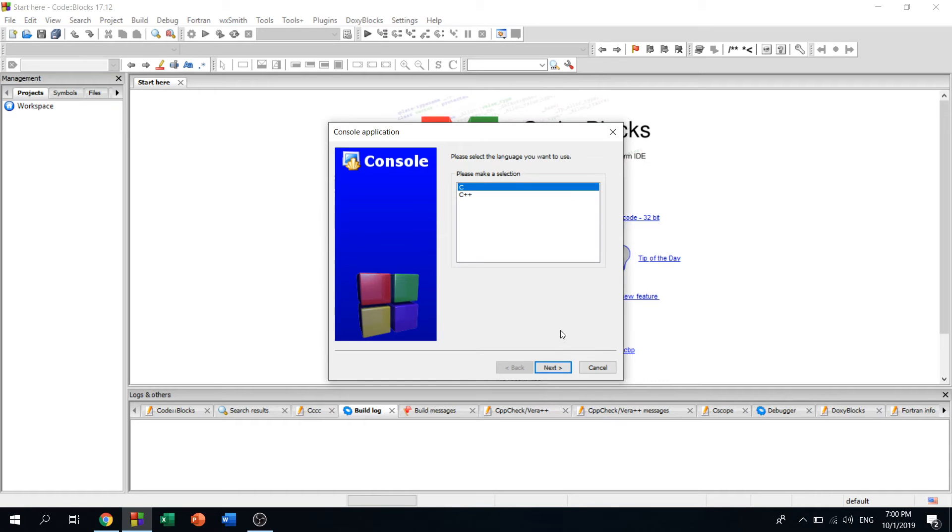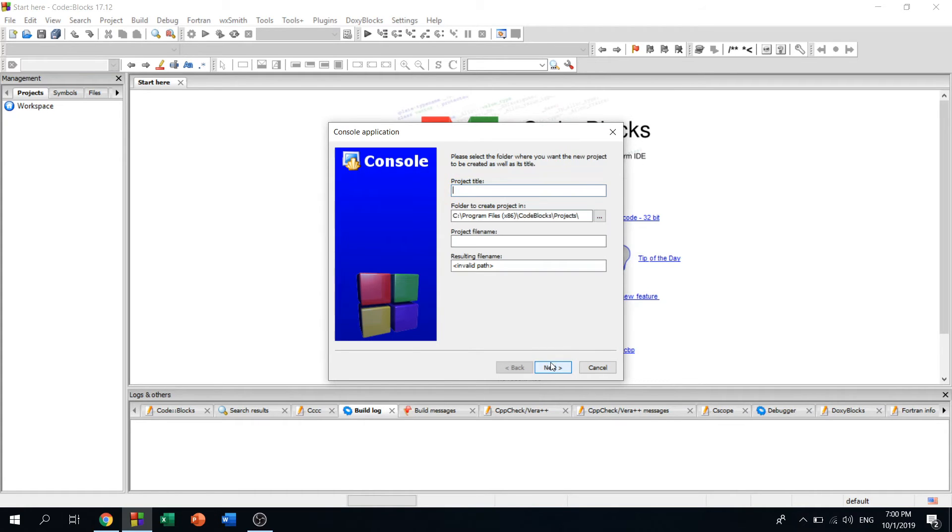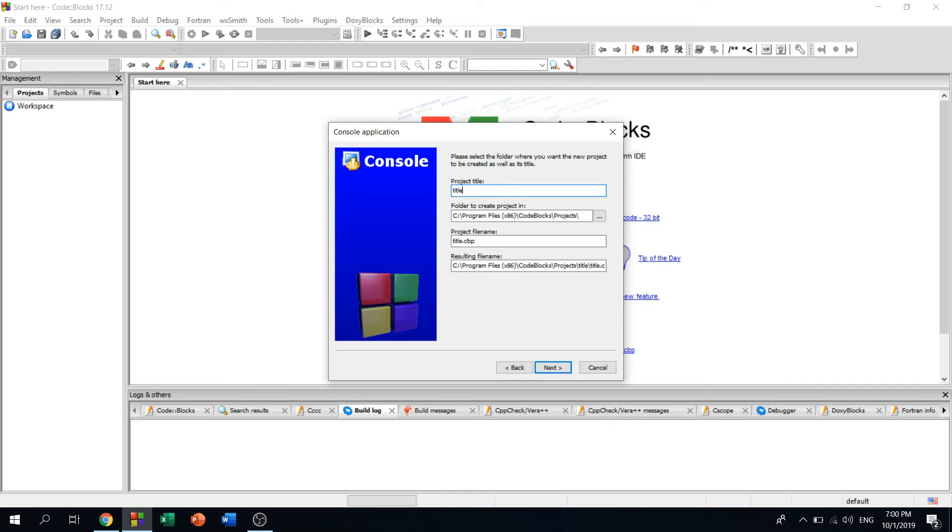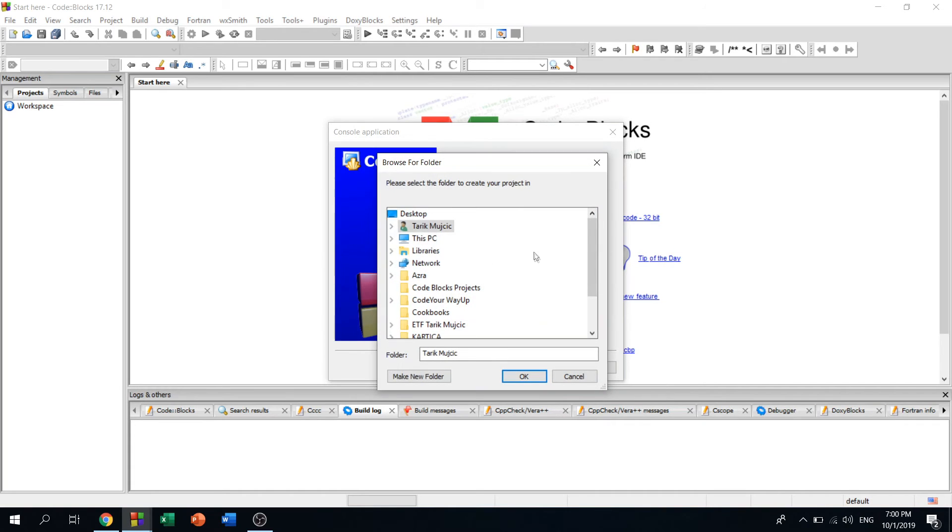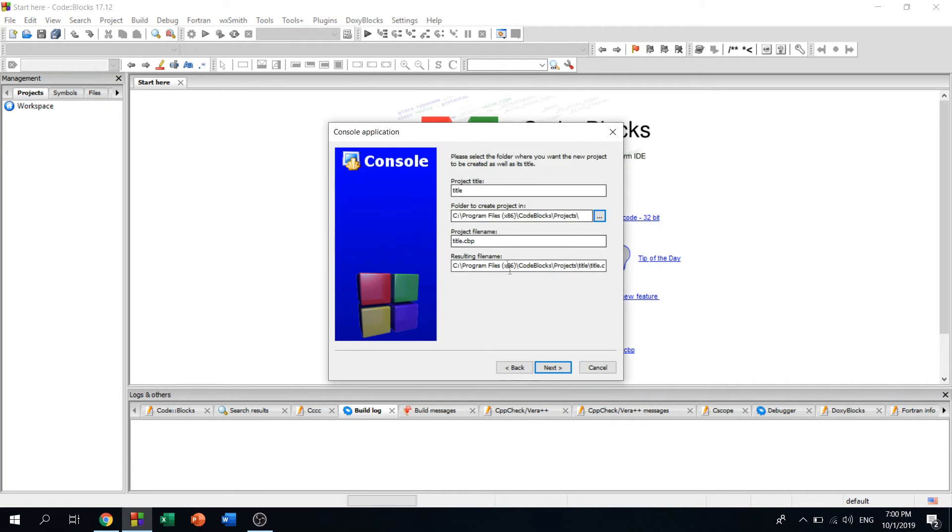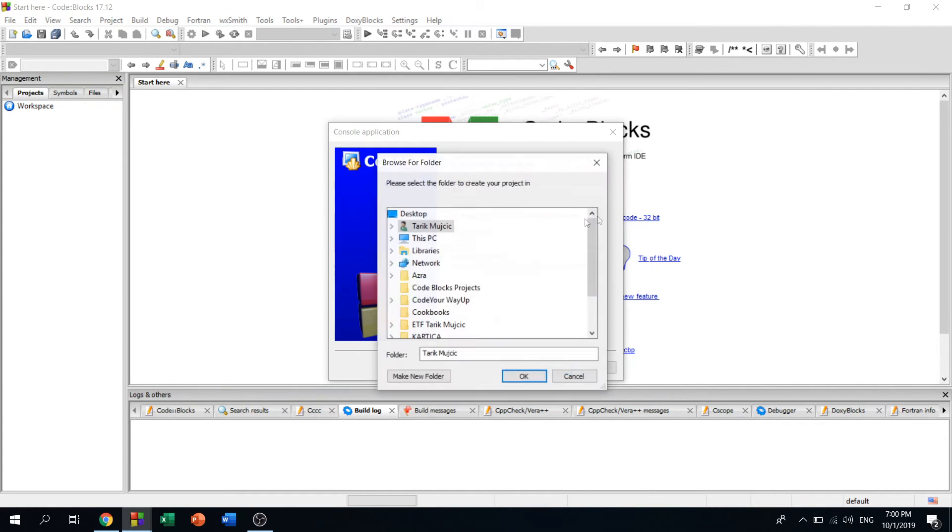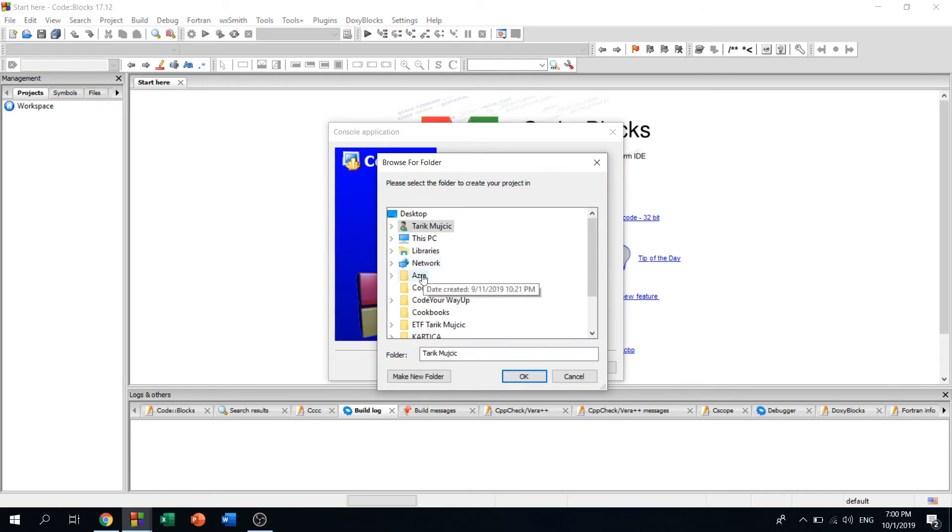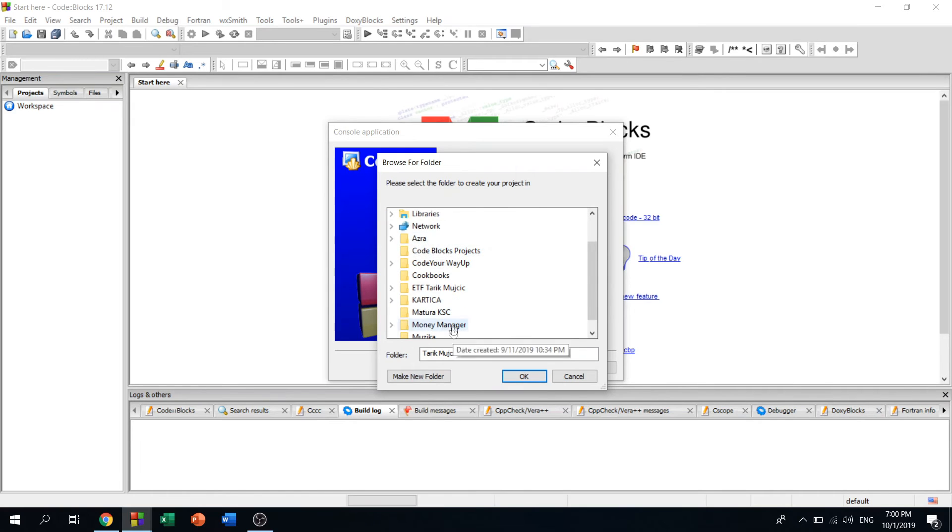The project title should be, I don't know, just dial. It's not important, so you can leave it here in Code::Blocks Projects, or you can change it to where I've put it on the desktop, where my Code::Blocks Project is. I will change it.